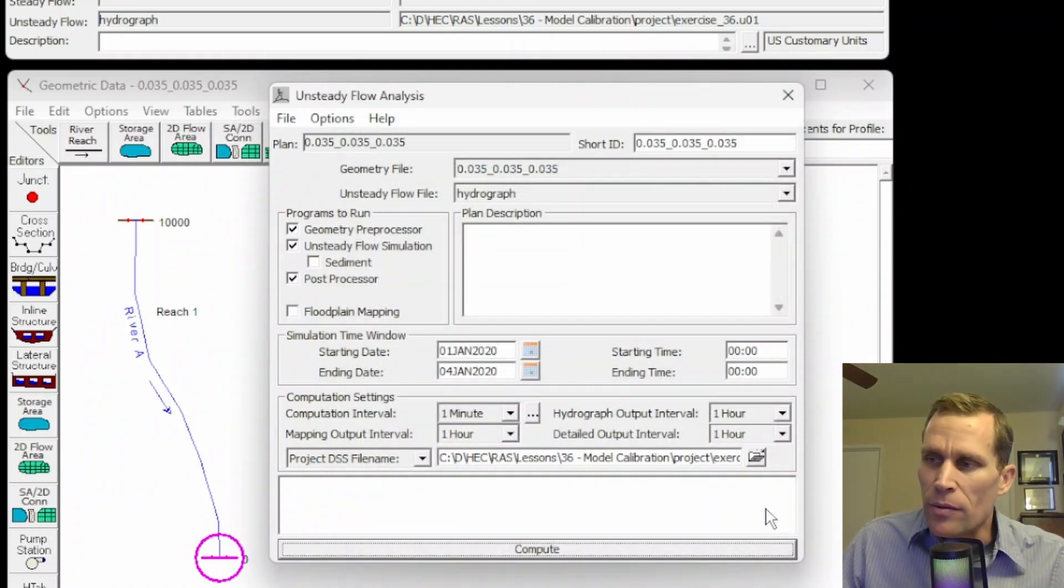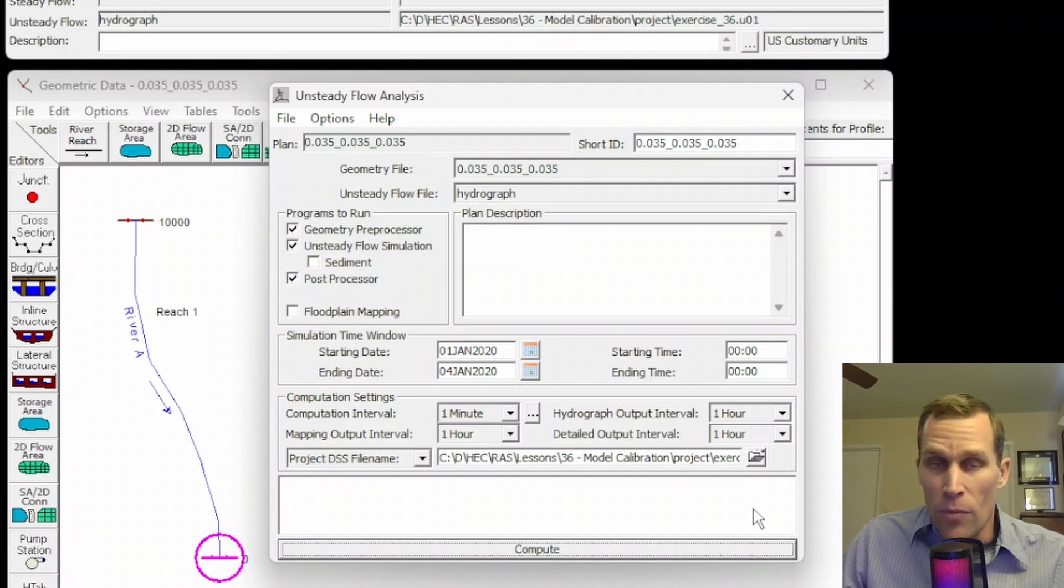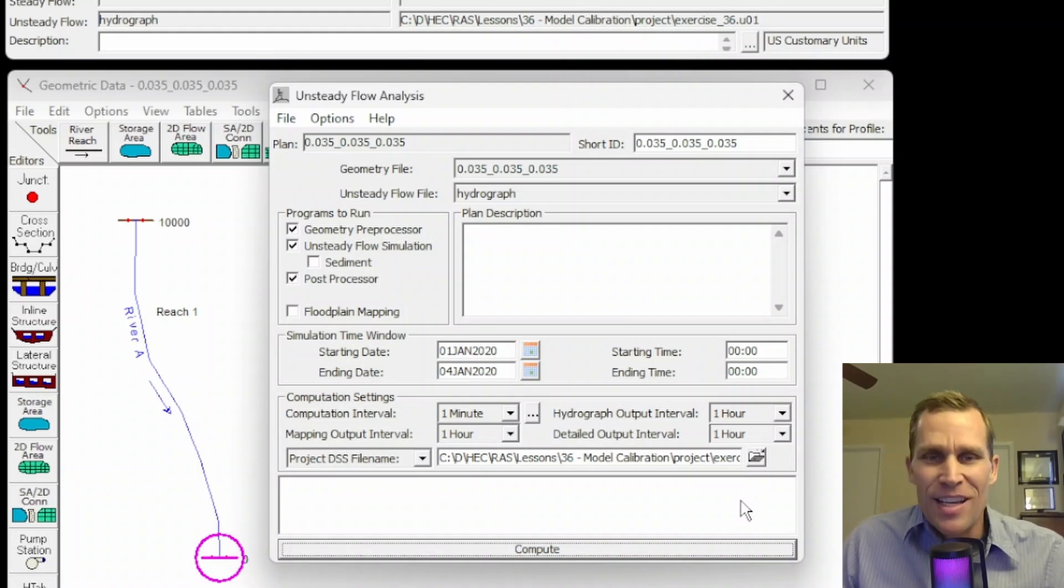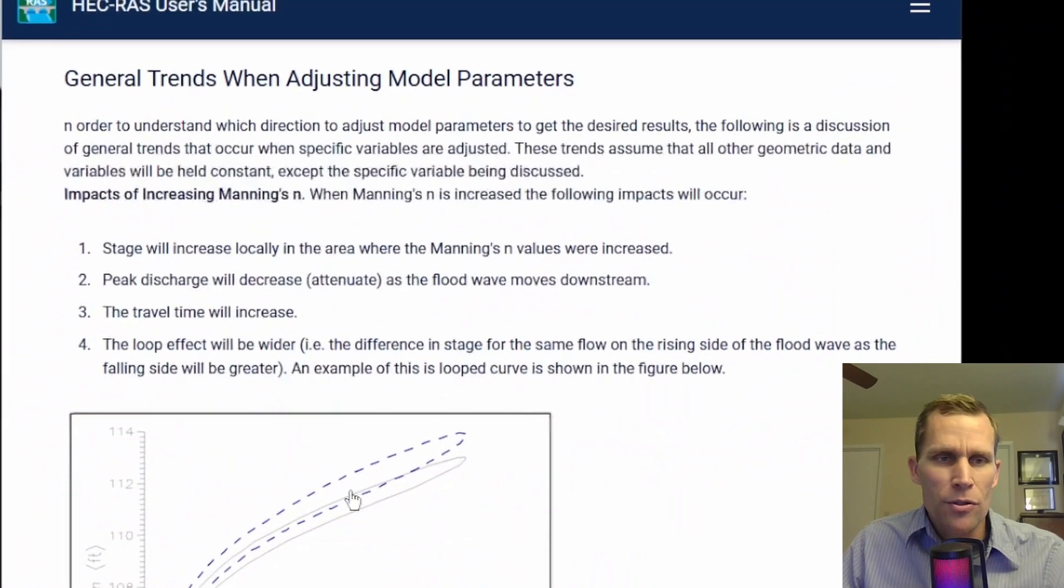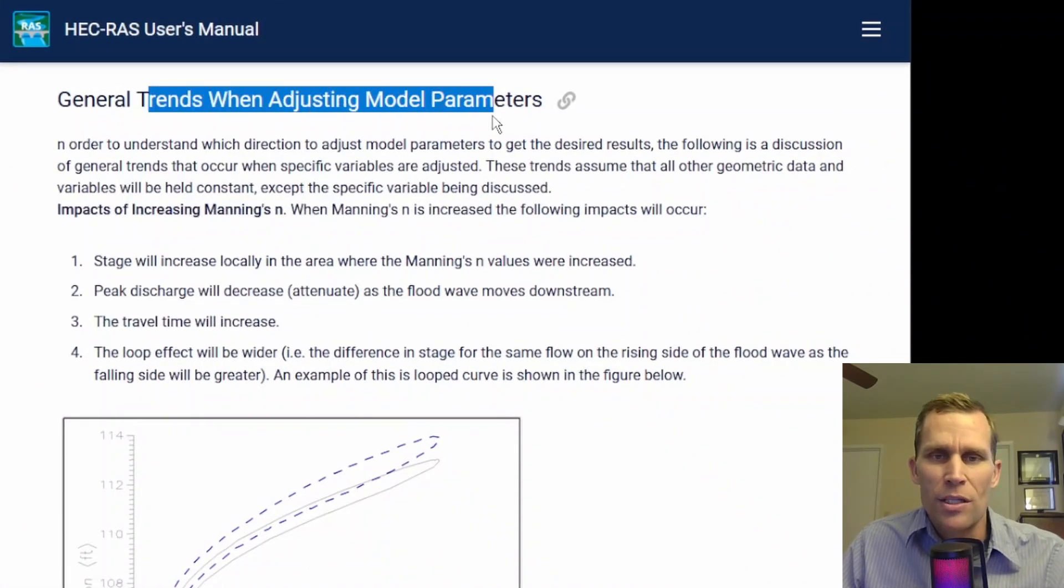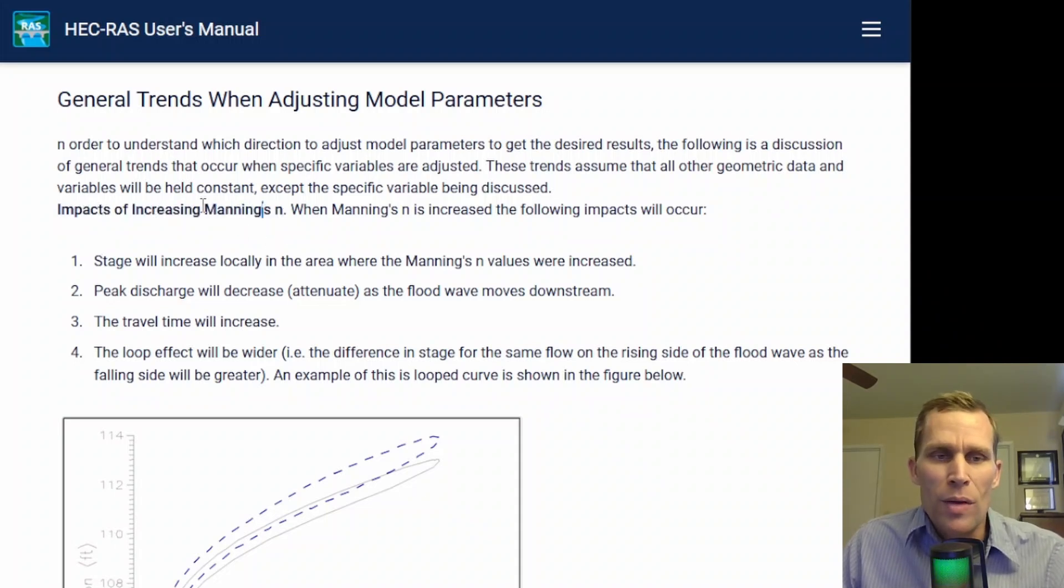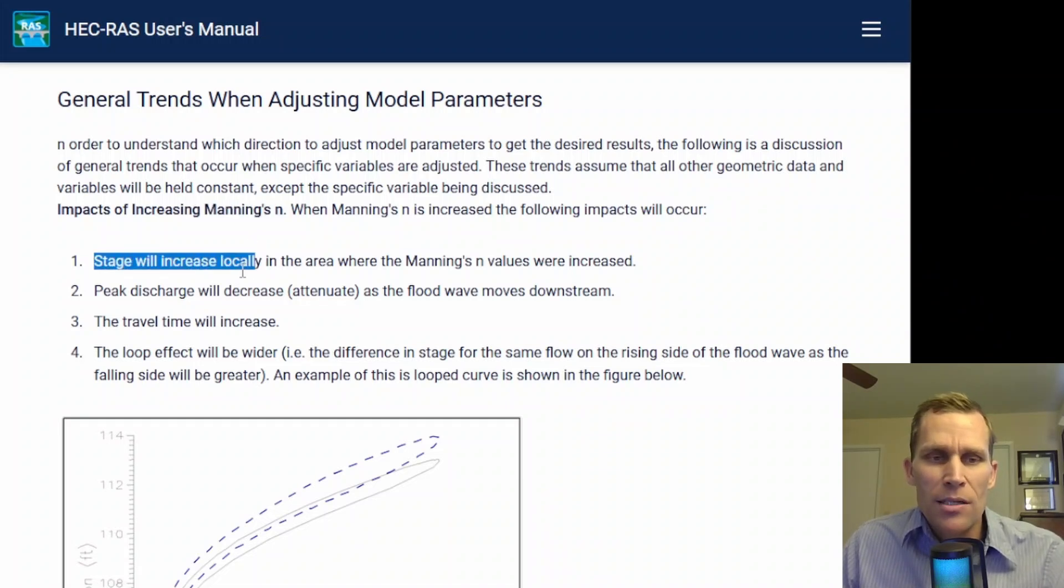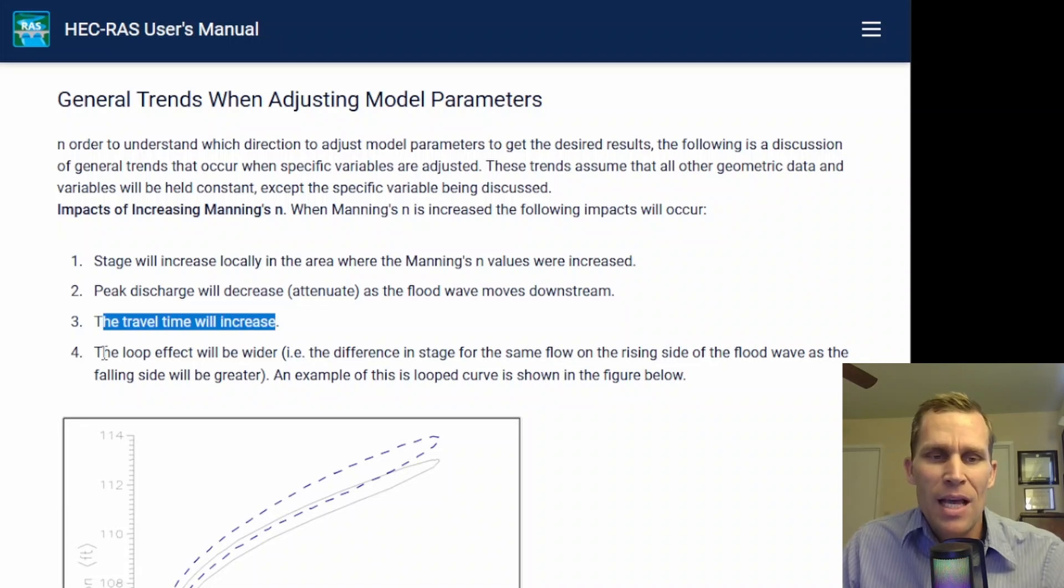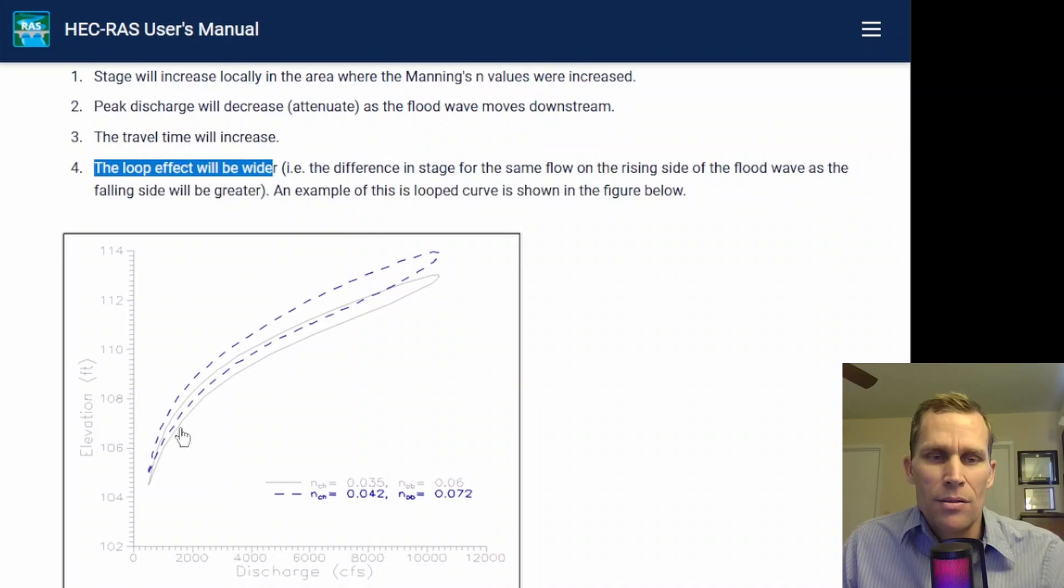The last thing the user manual says in this section is to verify your model calibration using other data, using different flow data from different water events that was not used in the calibration process, which is basically model building 101. The user's manual also mentions there's some general trends when adjusting the parameters. For instance, we modified Manning's n value for this example. When you increase Manning's n value, what you're going to see is stages will increase, the peak discharge will decrease, the travel time will increase, and the loop effect within that rating curve will also increase. Here's that looping effect once again. So rising limb and receiving limb.